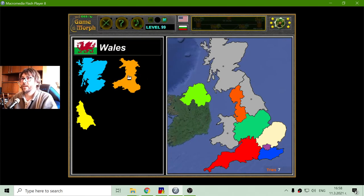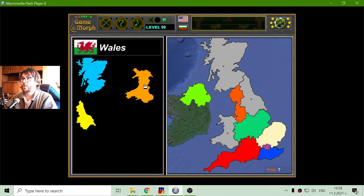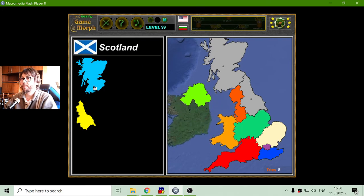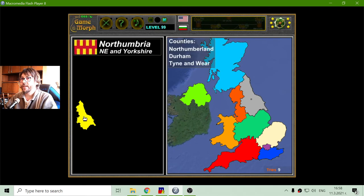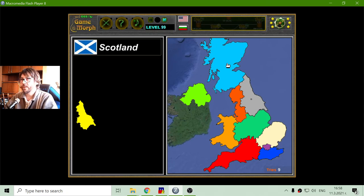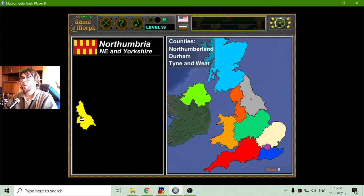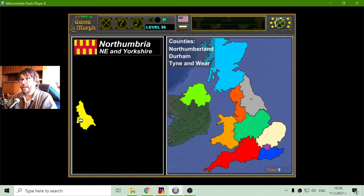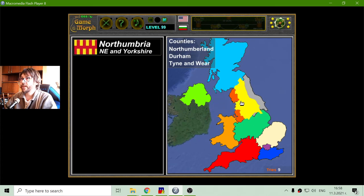My mistake. And now I will place Wales, Scotland, and another — Wales and Scotland are currently provinces of the United Kingdom. And Northumbria, North East and Yorkshire. In our days it includes counties like Northumberland, Durham, and Tyne and Wear. If I place this correctly — right here.